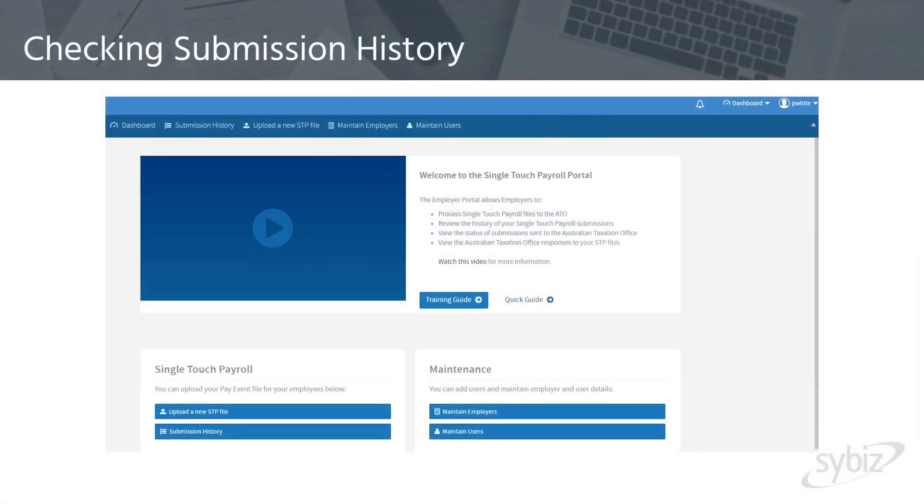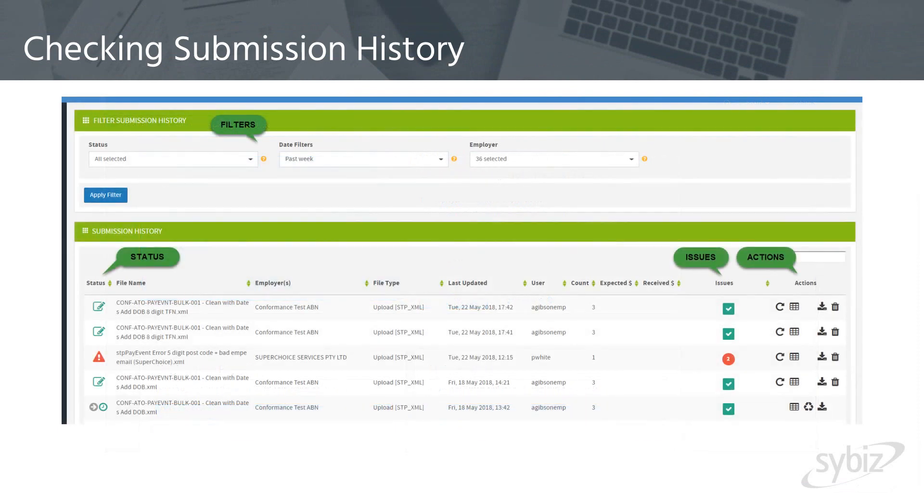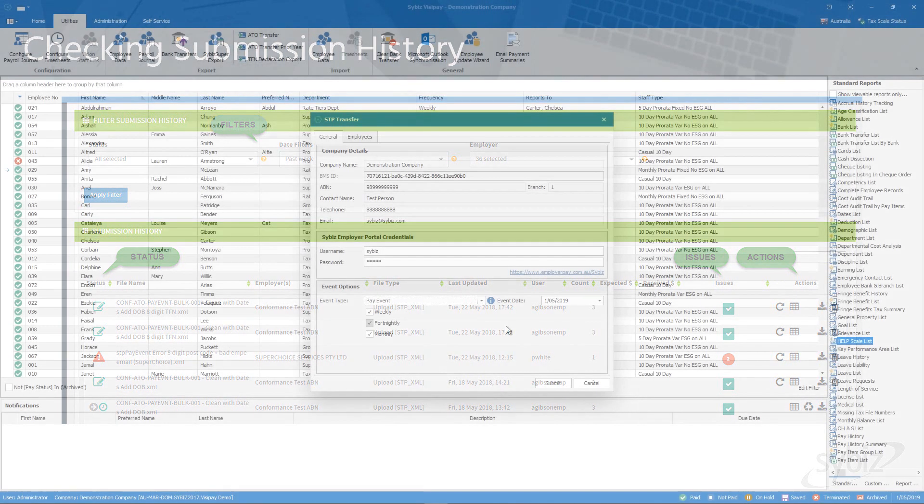We can simply log into the Cybiz Employer Portal, select submission history and we can see our most recent submission. We can also drill down into previous submissions. This also allows us to drill down into any errors and to see if the ATO is not likely to validate our submission.